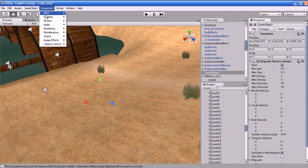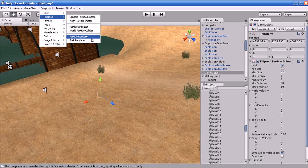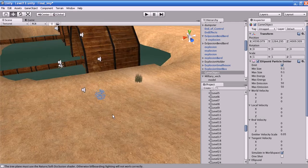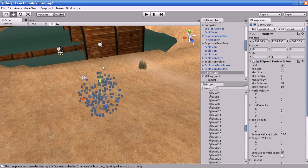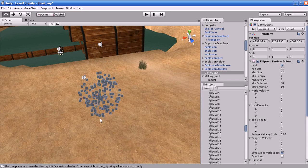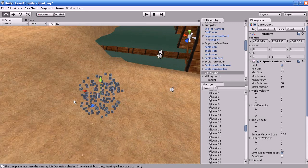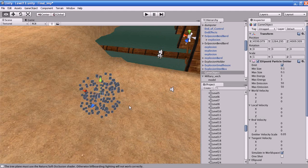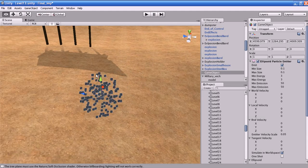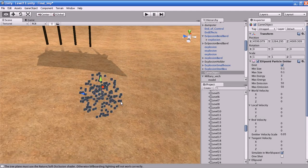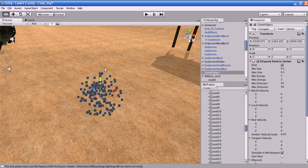The particles are emitting right now but you cannot see them because we have not added the Particle Renderer component. If you add the Renderer component, the particles will appear in the game. Right now we can see only a cube plane which is facing the camera.